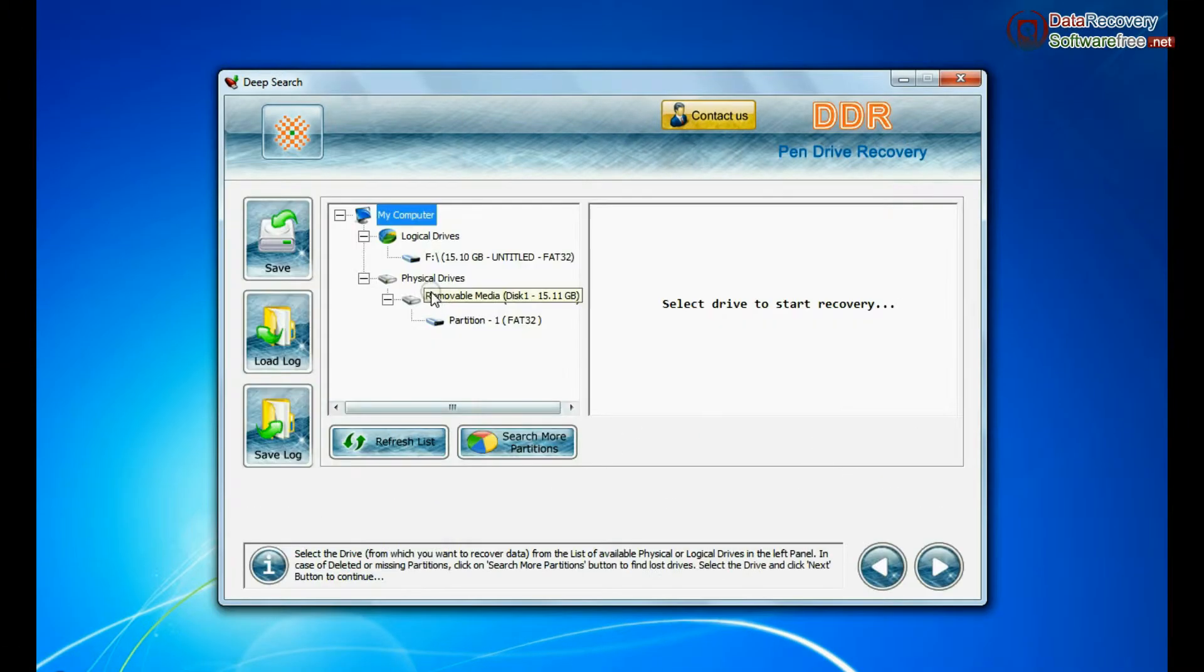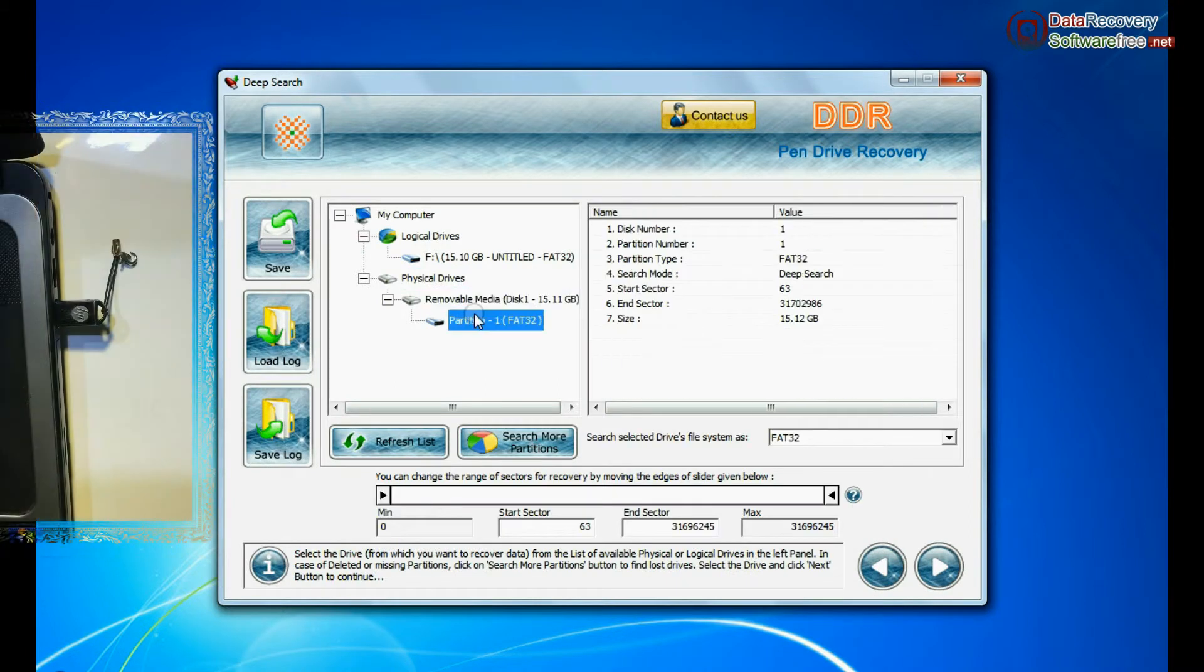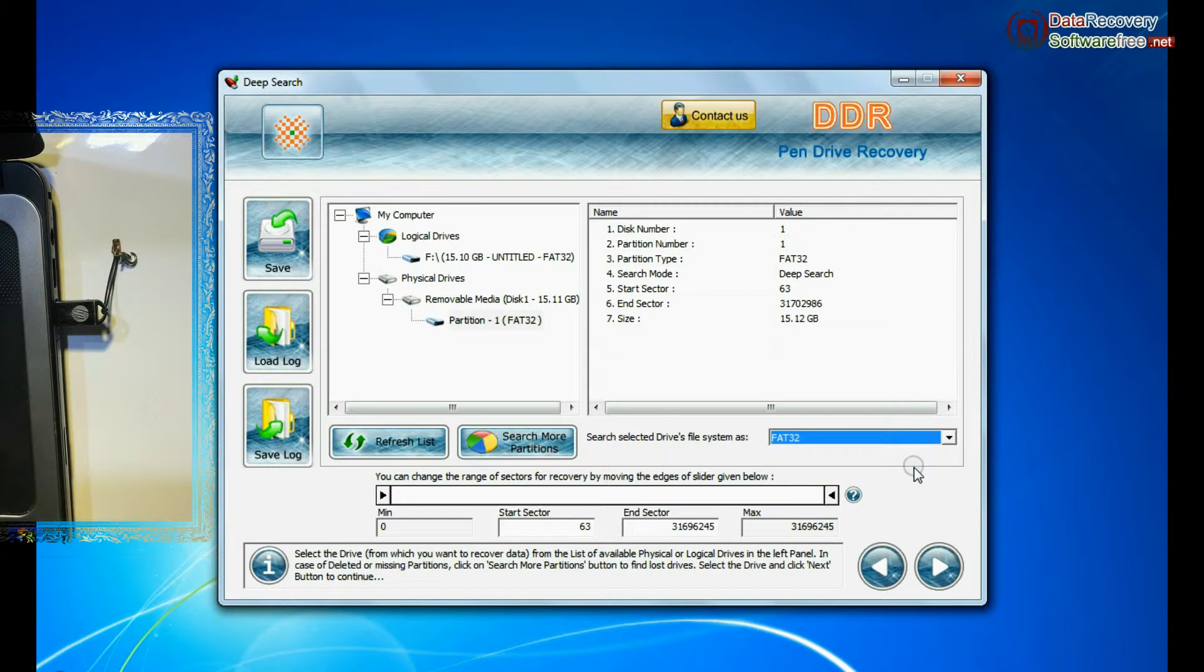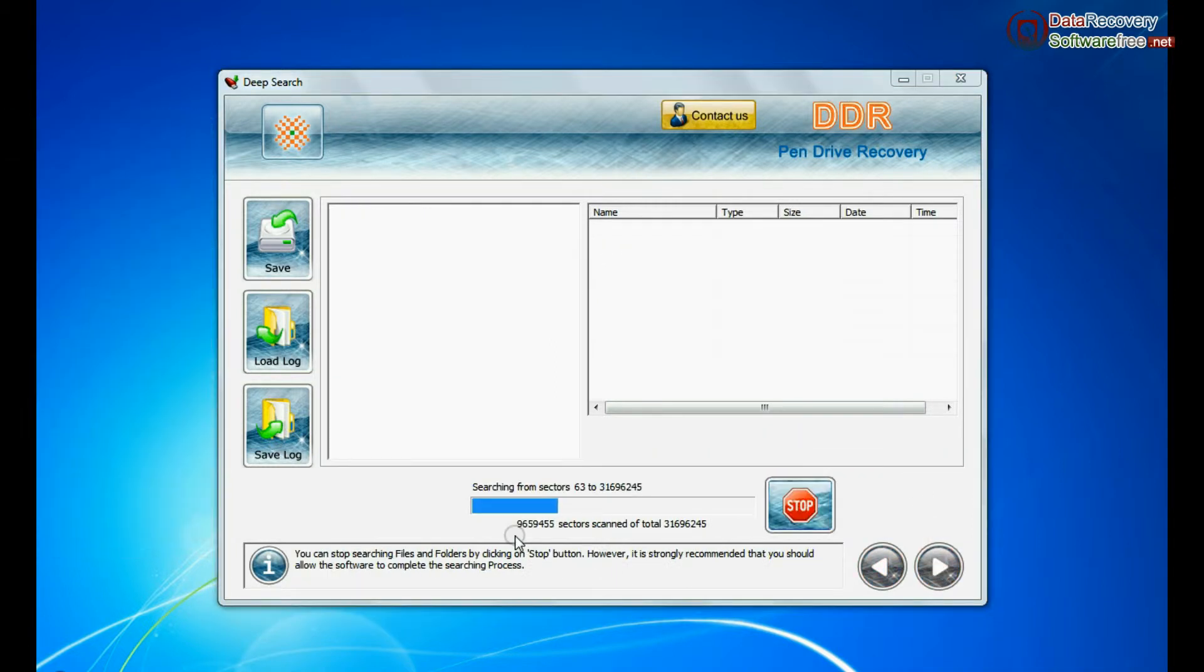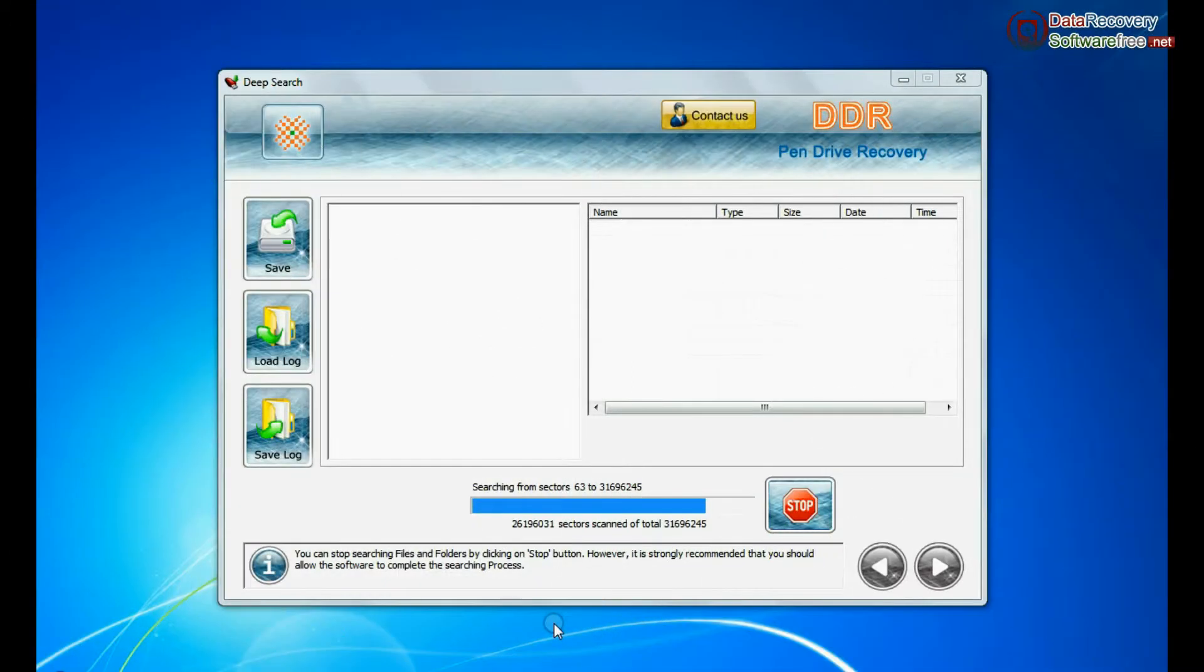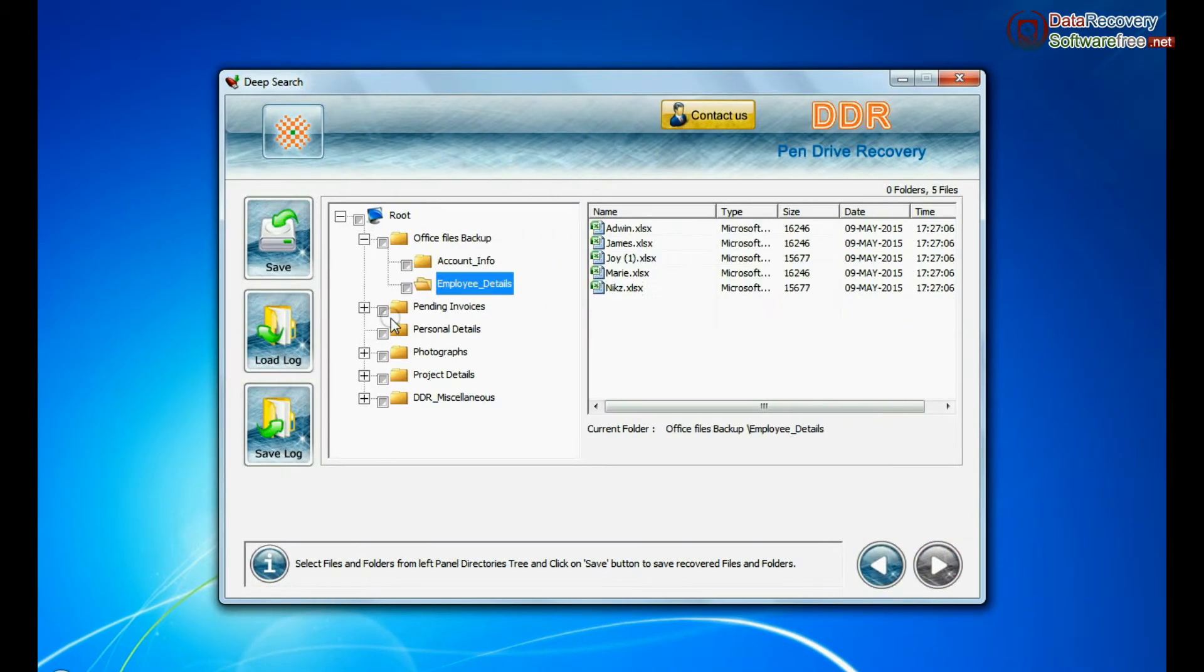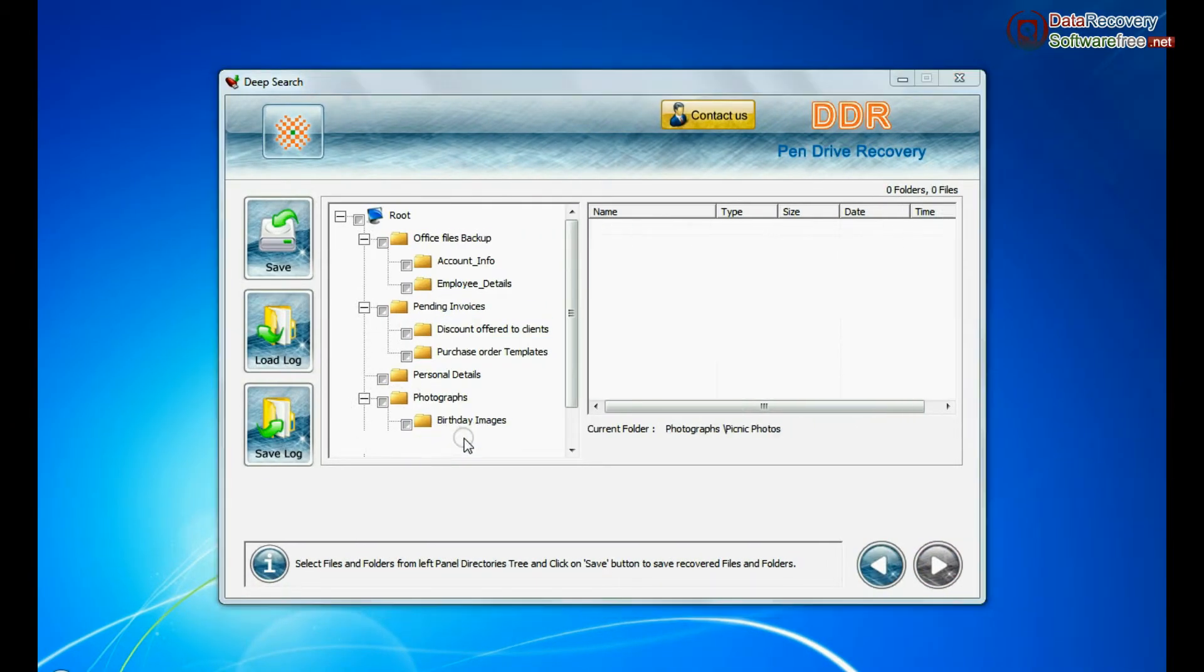In Deep Search, select your media from physical drives. Choose file system from FAT or NTFS that was existing in pen drive before data loss and continue. Deep Search thoroughly scans the storage media to recover data even in complicated data loss cases. Data files are recovered successfully.